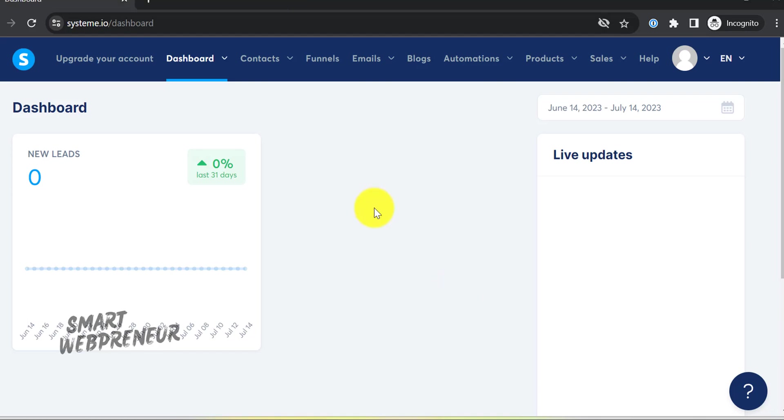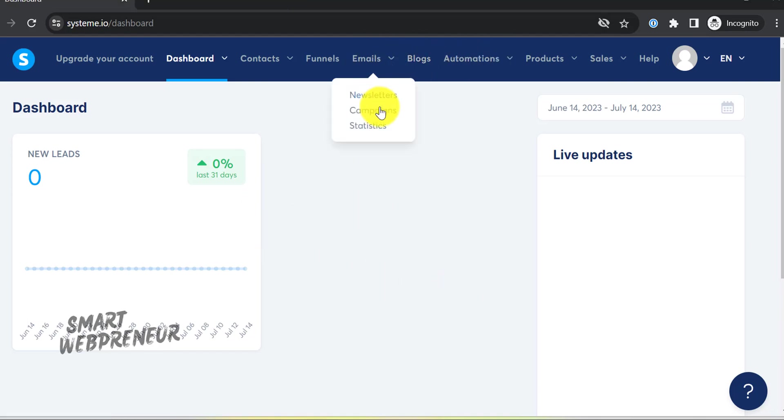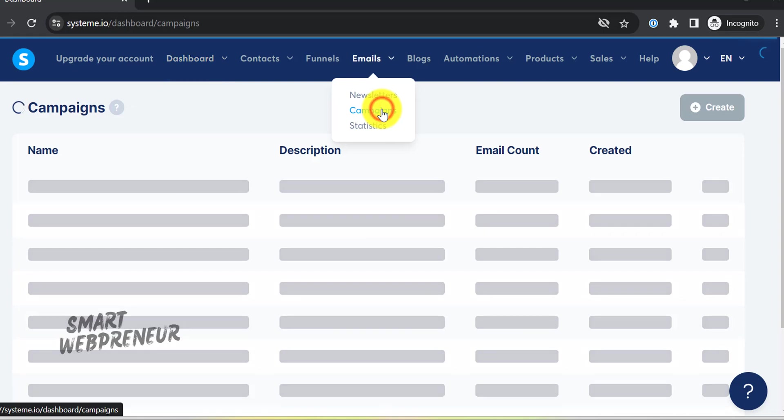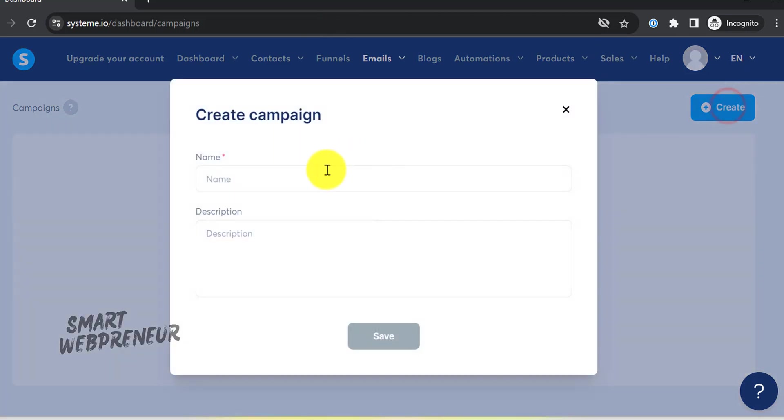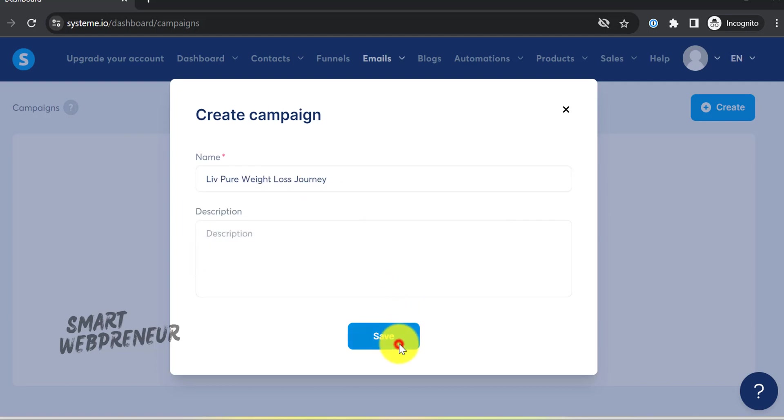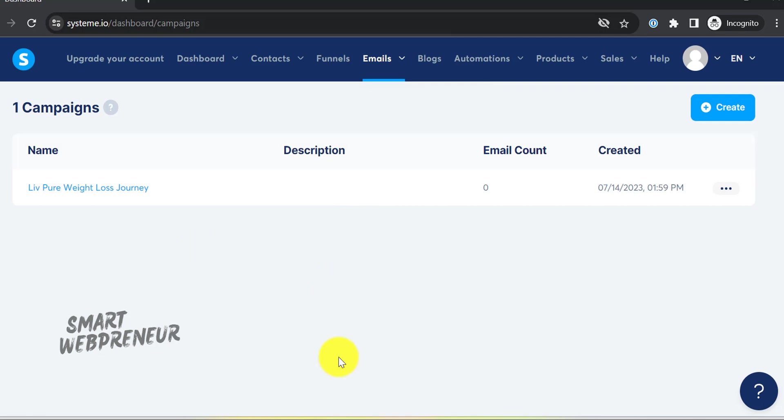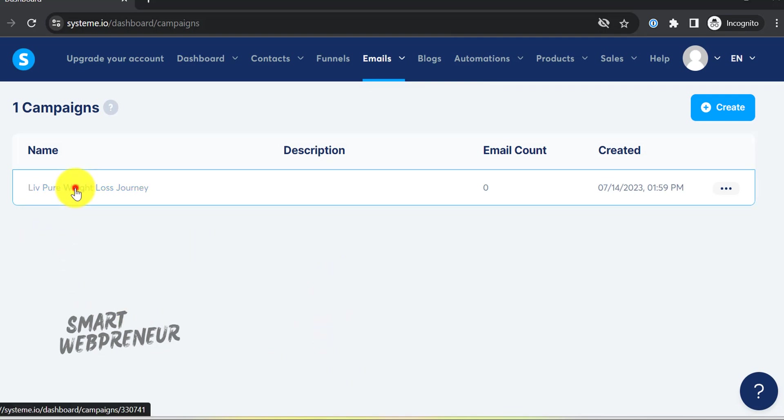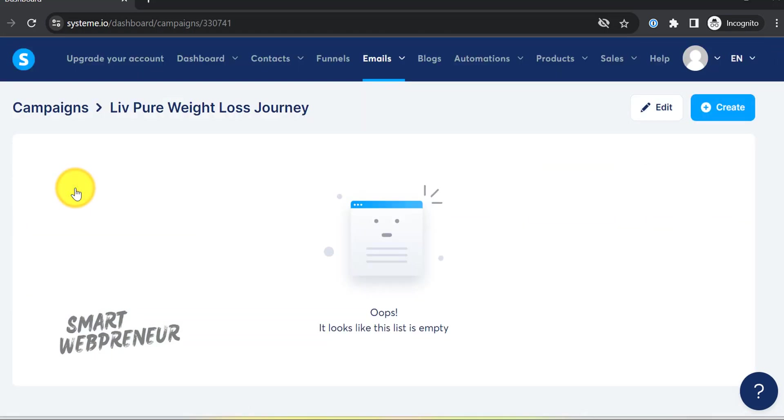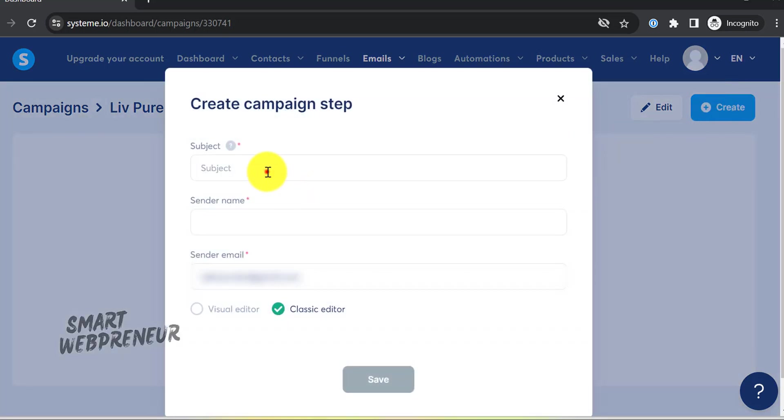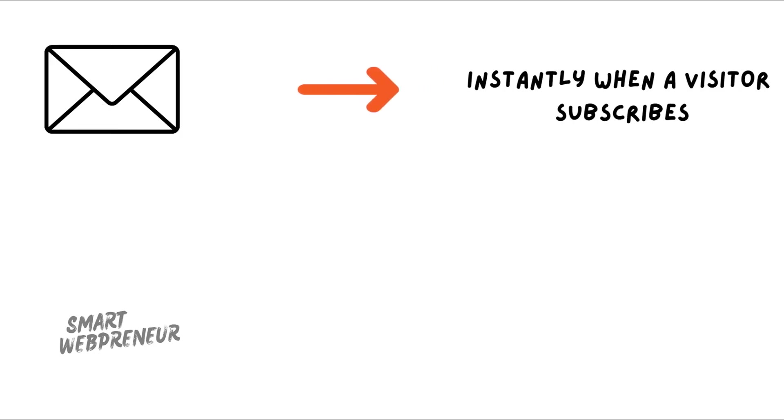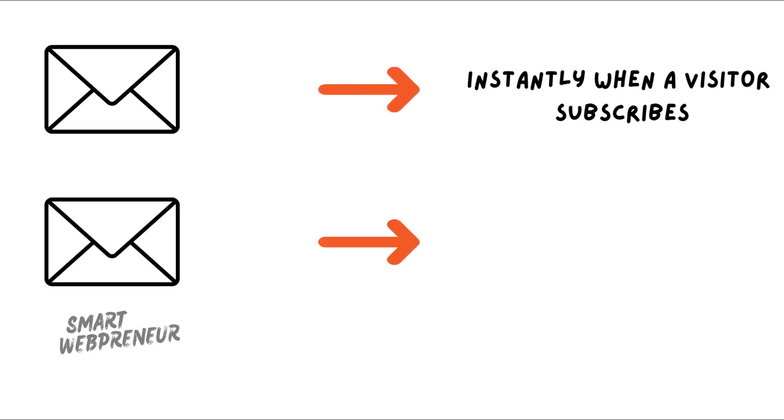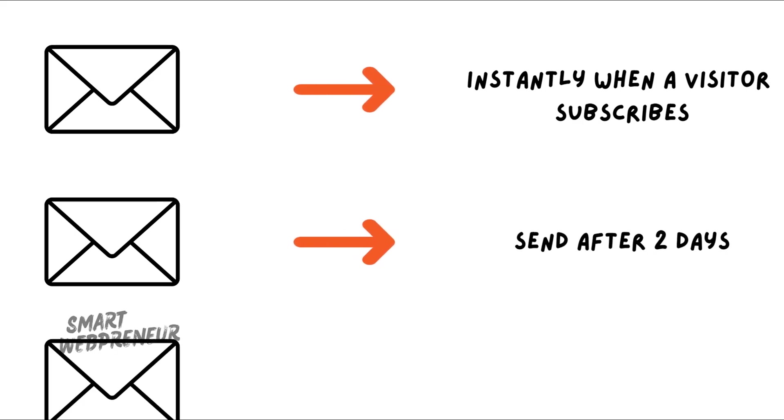Once you have signed up and logged in, head over to the campaign section. In the campaign section, click on create a new campaign. Name it something relevant, like Liv Pure Weight Loss Journey. Set up your email sequence with engaging subject lines and content. I suggest starting with at least three emails. The first email will be delivered instantly to the inbox when a person signs up. Keep it short and engaging. Also, don't forget to include your affiliate links in your emails. The next one may go after two days and the third one after a week and so on.